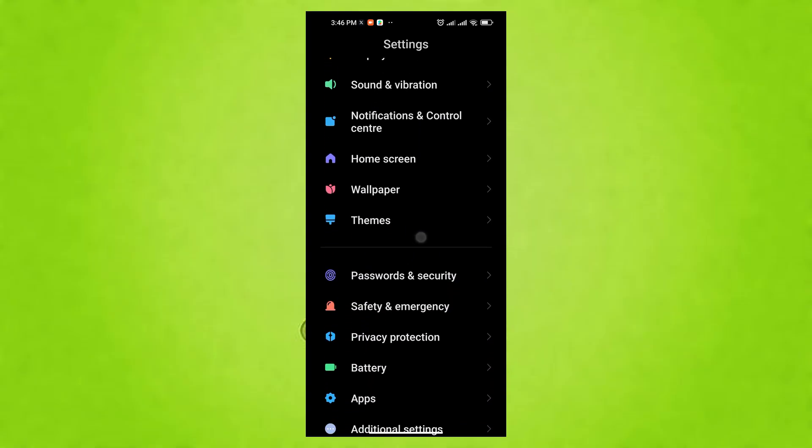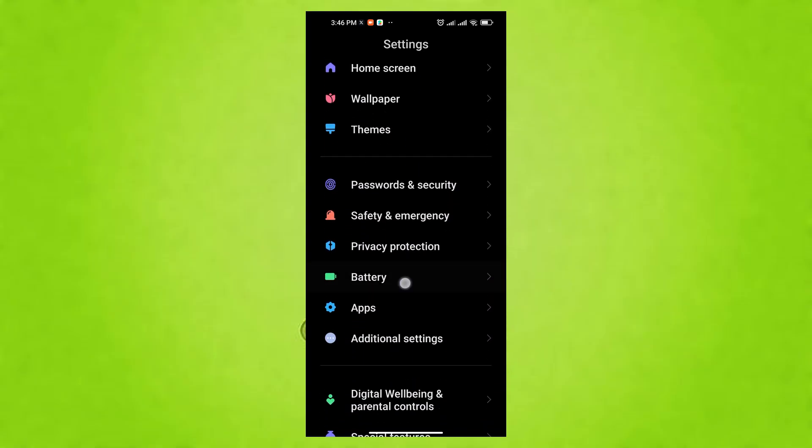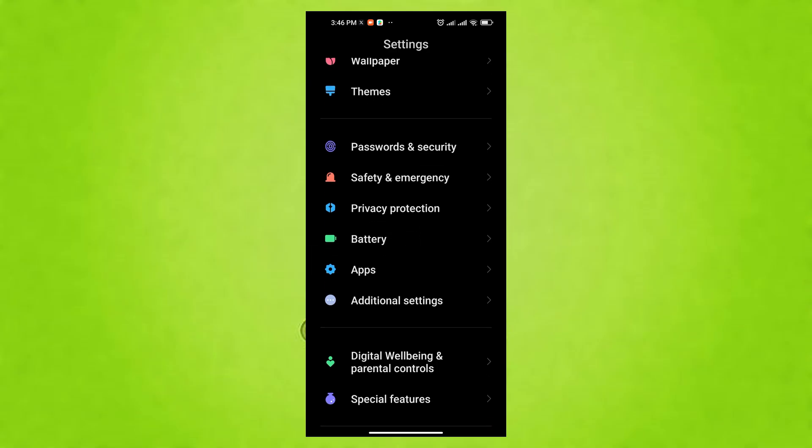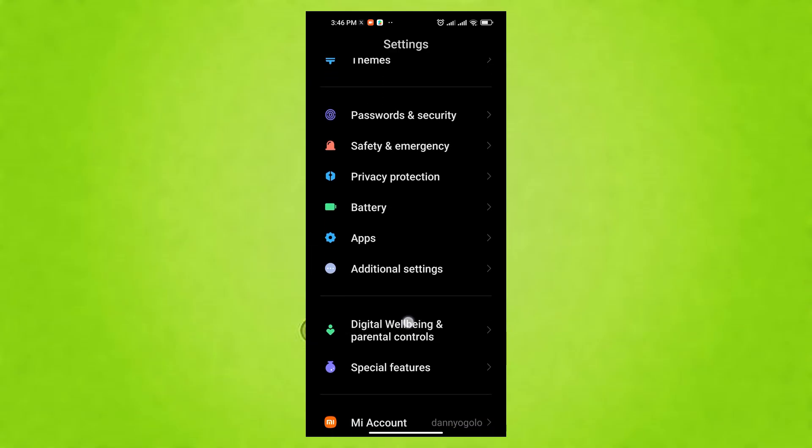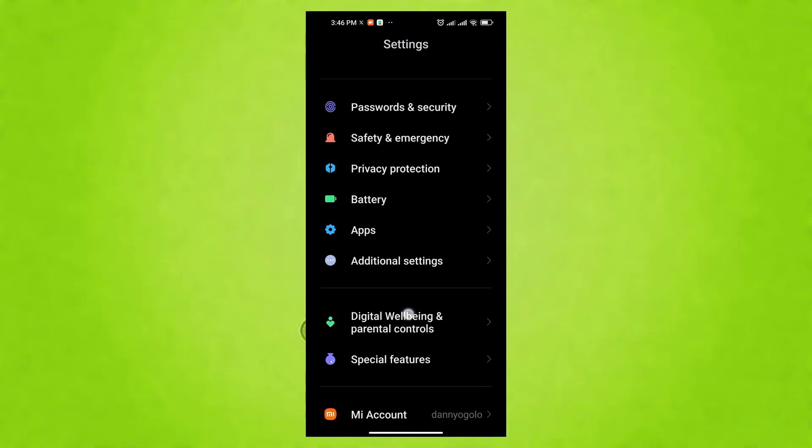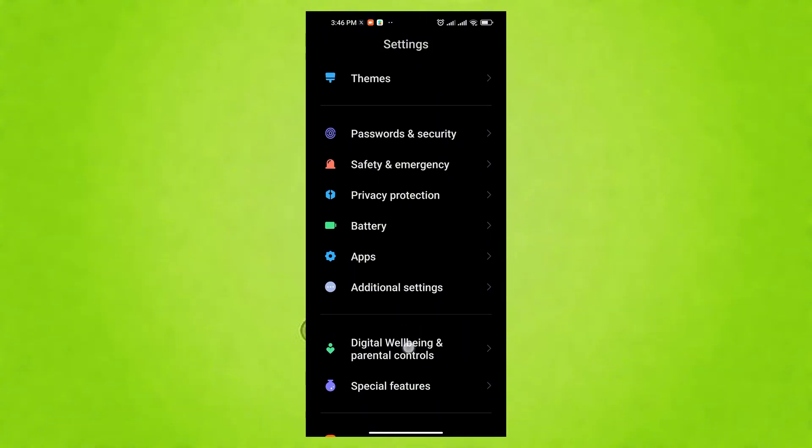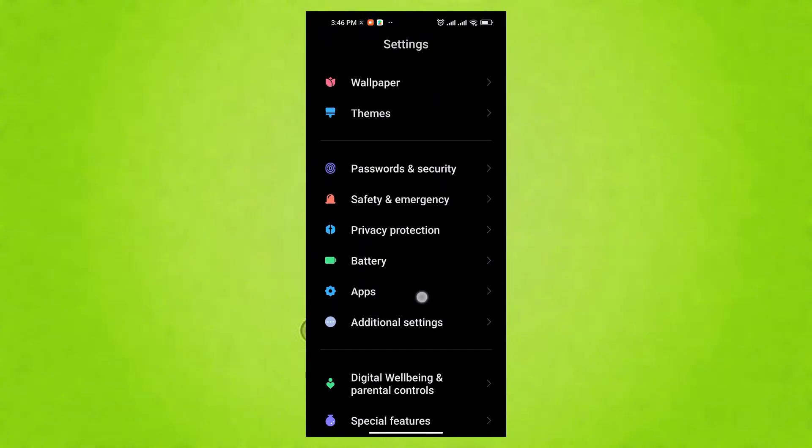Reviewing your default apps ensures you're using trusted applications, reducing the risk of unknowingly granting excessive permissions to untrustworthy apps, thus enhancing your security and privacy. Regularly check these settings.